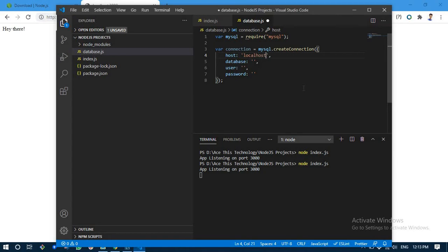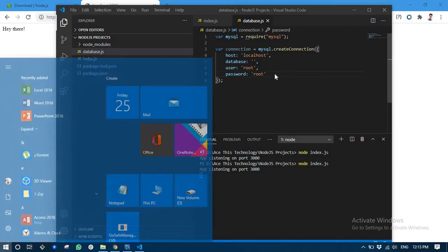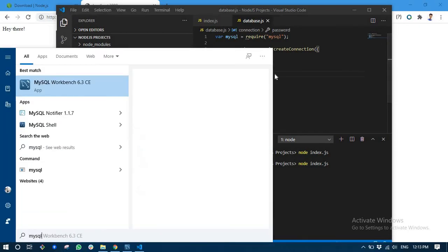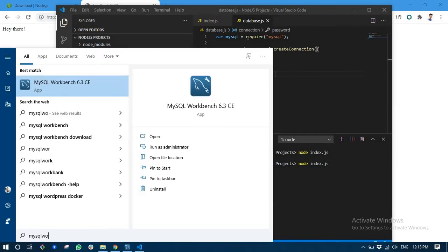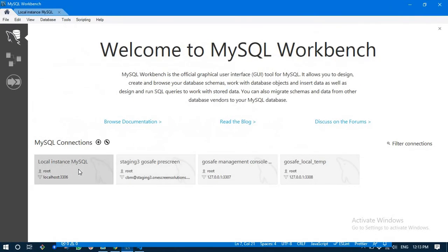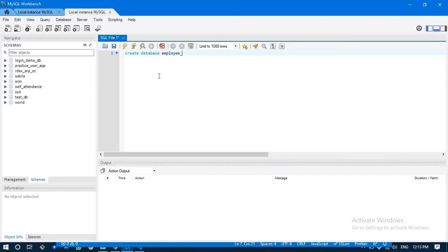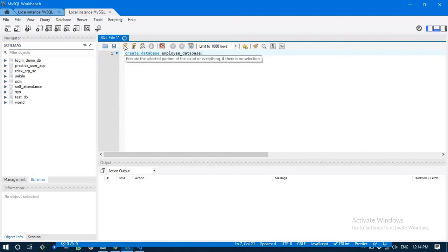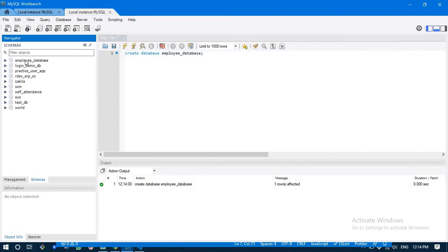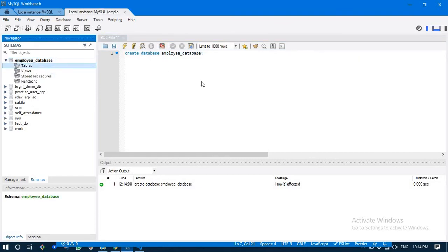For example, for me it's localhost, and I'll create a database in just a minute, and it's root and the password is also called root. For example, I am having mysql workbench stored on my system, so I'm going to open that and I'm going to just quickly create a database: CREATE DATABASE employees_database. I'm going to run that query, refresh, and here we have it.